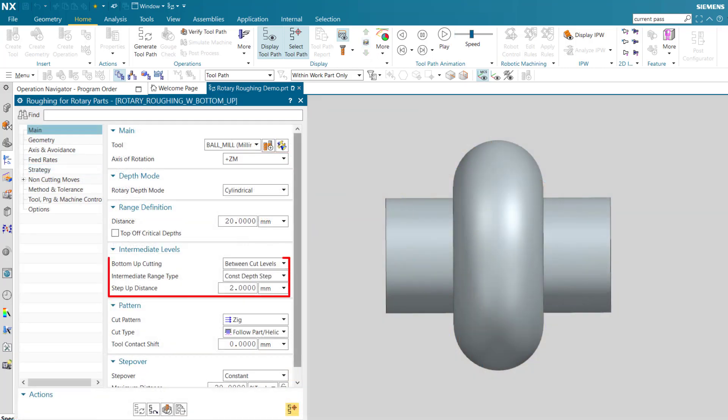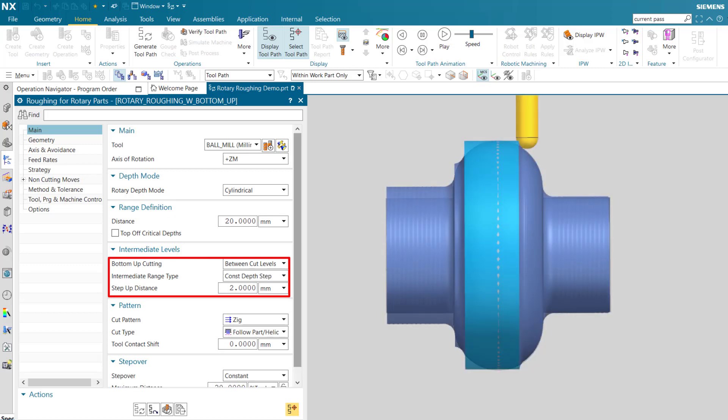Bottom up cutting between cut levels allows you to optimize cut depths and volume by cutting intermediate levels from the bottom up.